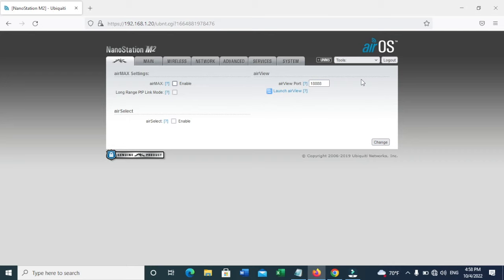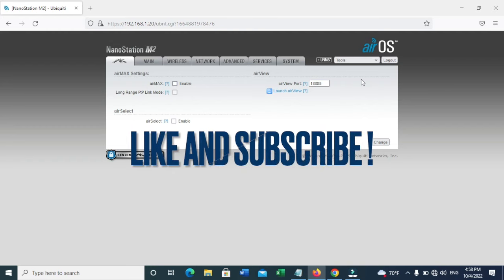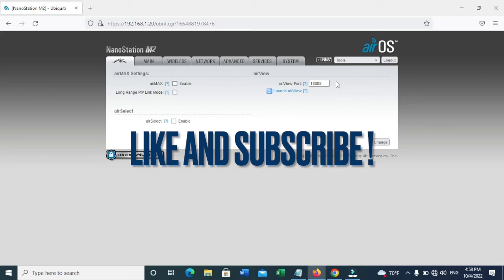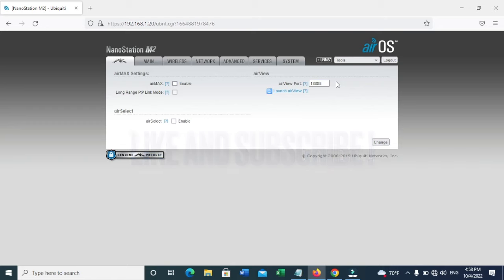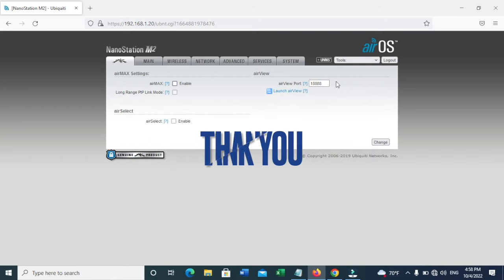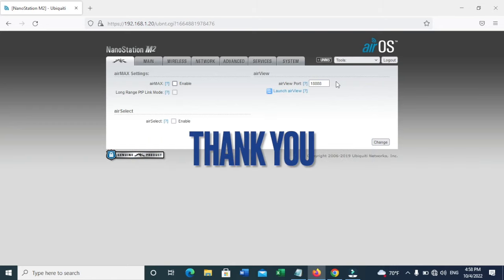Thank you for watching my video. Please like and subscribe for more videos on AP, AP Repeaters, and more.